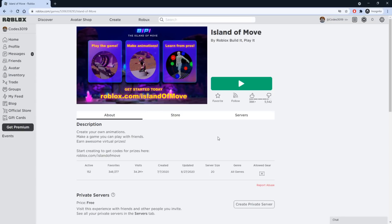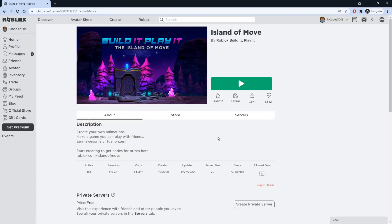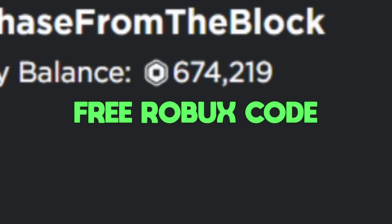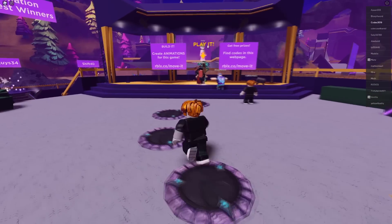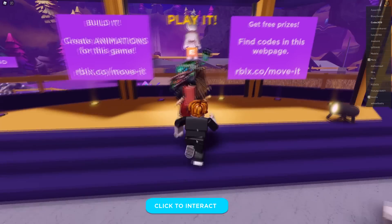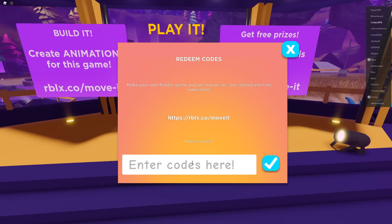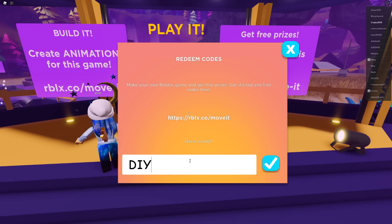Now after you redeem those codes in that game, you also want to join the game Island of Move to redeem a few more promo codes. I'll leave a link below — stick around because after these codes I'm going to show you a code for some free Robux. Once you're in the game, walk up to where it says Play, press Click to Interact, then press Redeem Code. The first code is DIY.